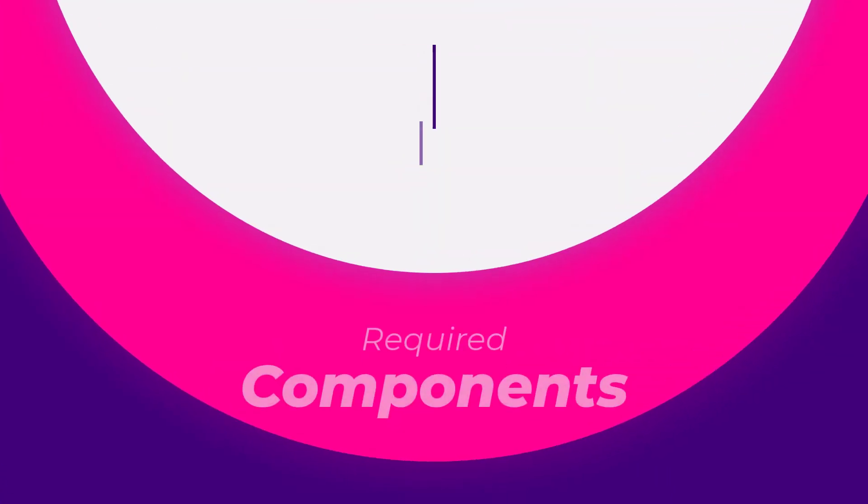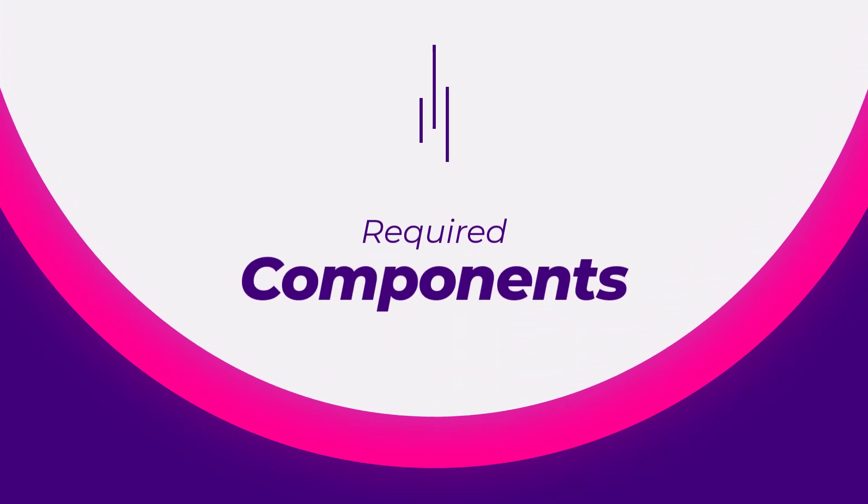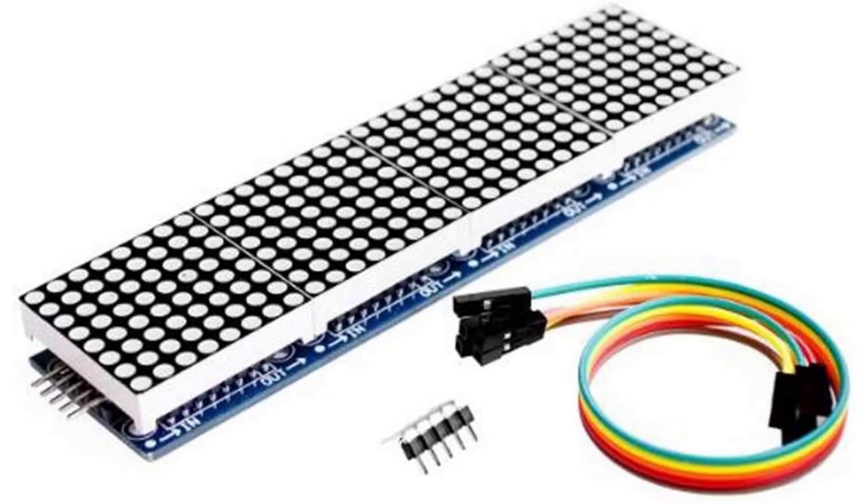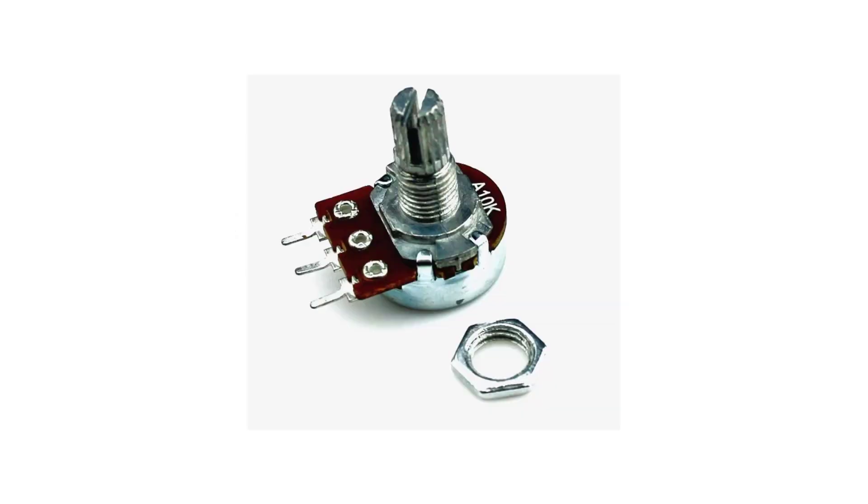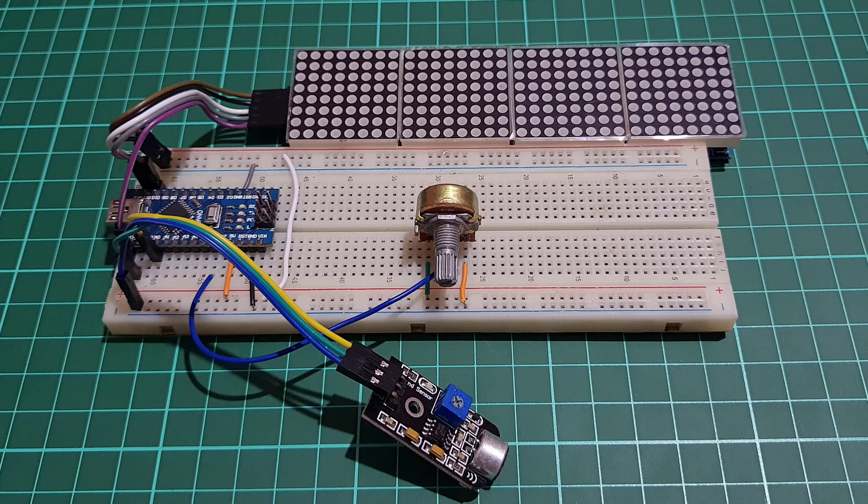Now, let's go over the components you will need to build this project. You will need an Arduino Nano, a MAX7219 dot matrix display, a sound sensor, a potentiometer, a grid board, and some jumper wires.